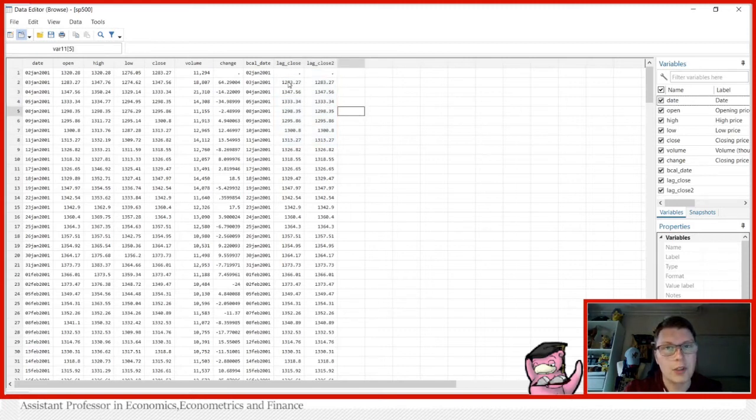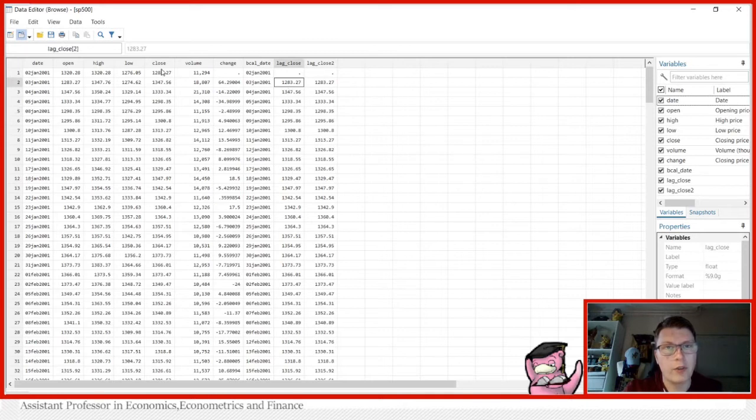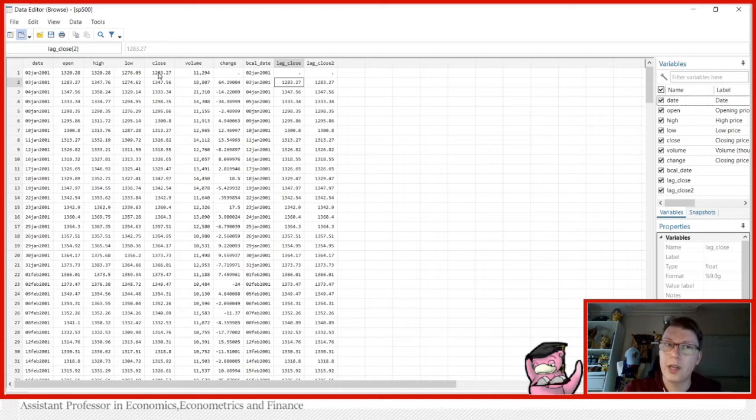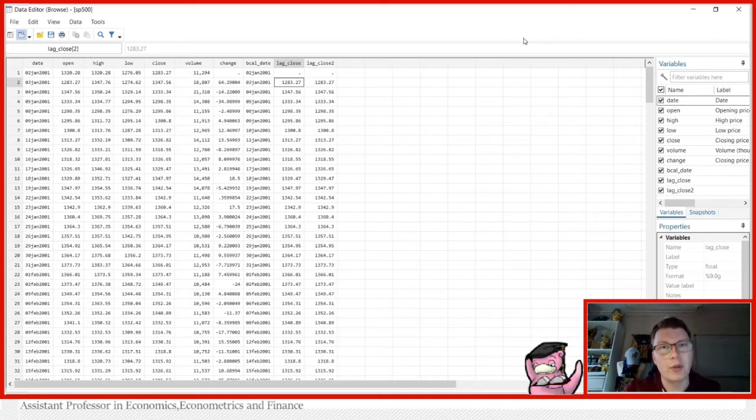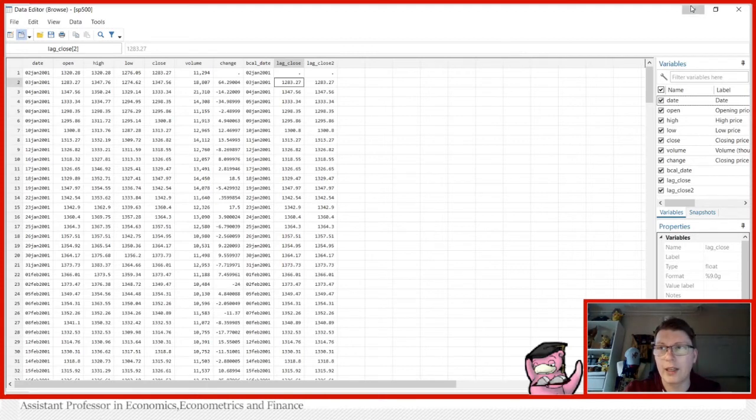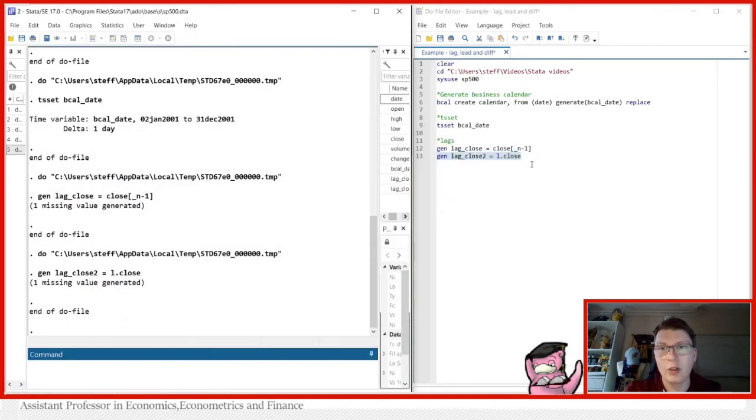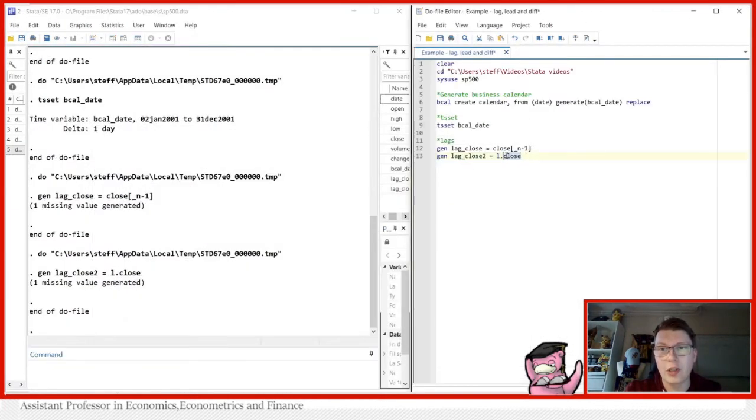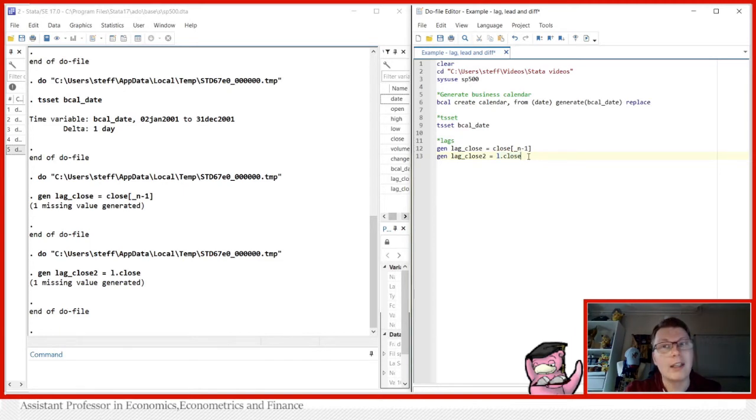And you can also just notice that the first value in lag close corresponds to the very first value in close also, which was on the previous day. Easy peasy. And you actually do not have to generate these variables directly like I did here. You can also use this directly, at least the L dot method notation directly in your regression commands.